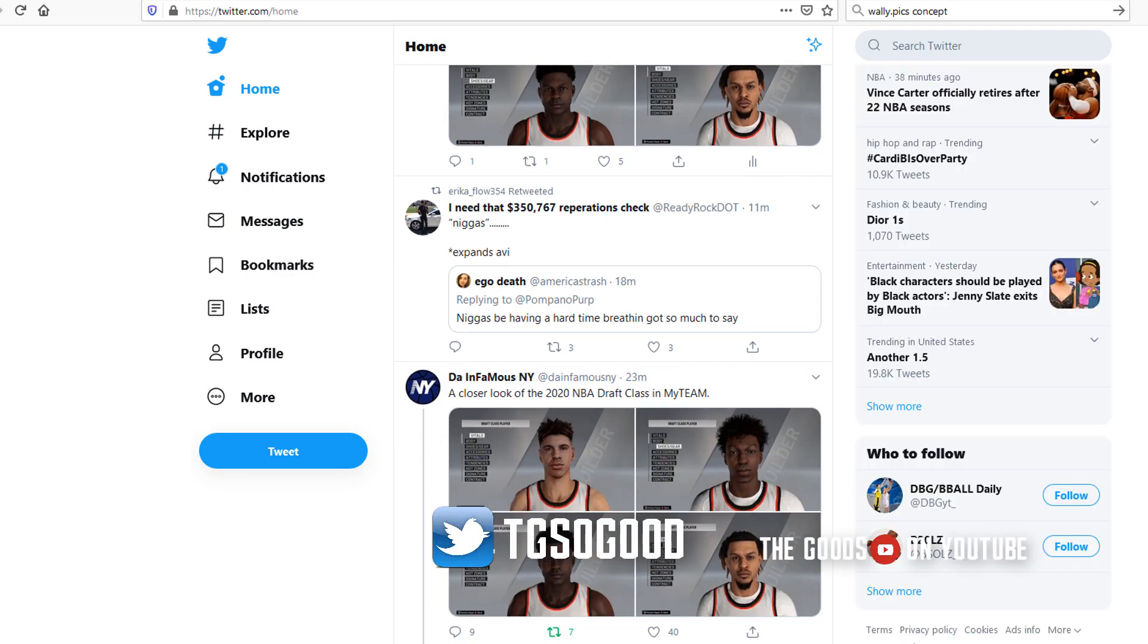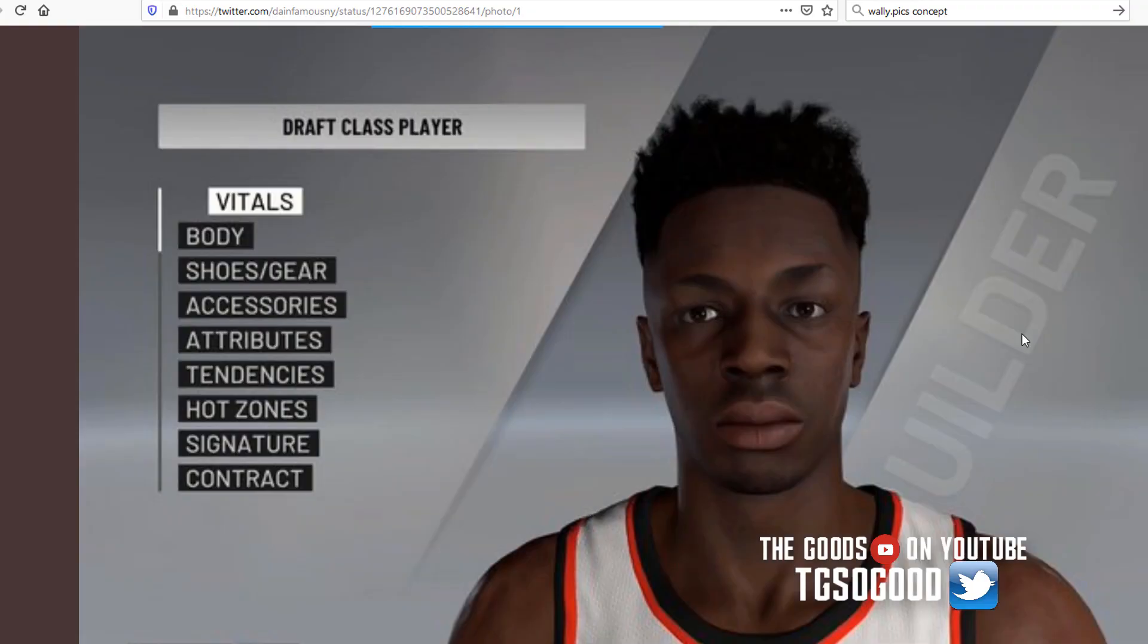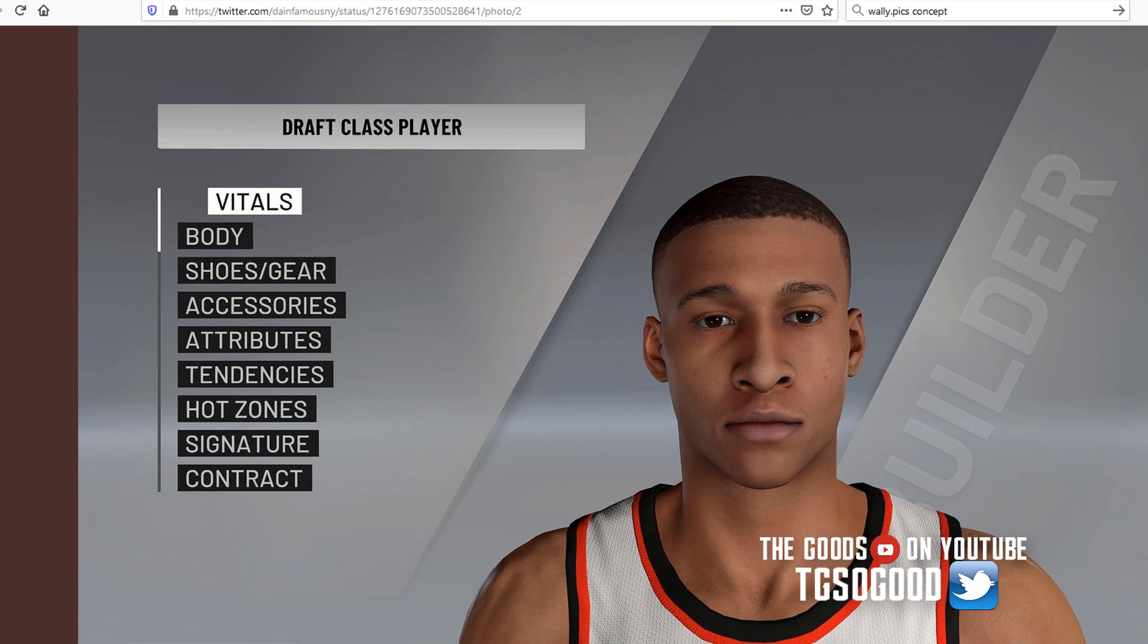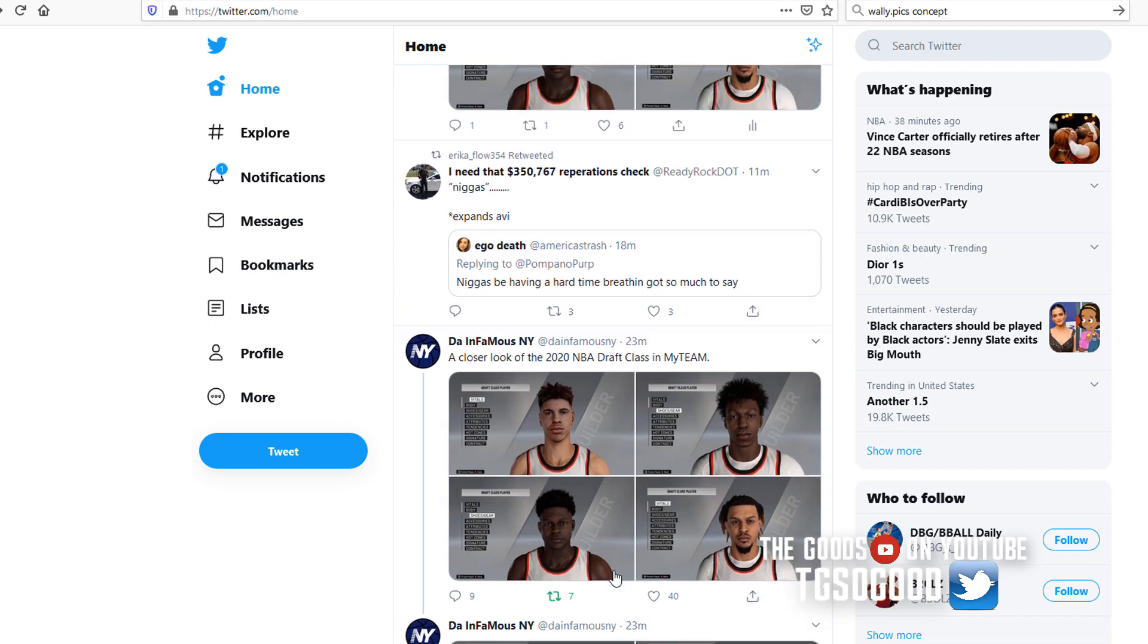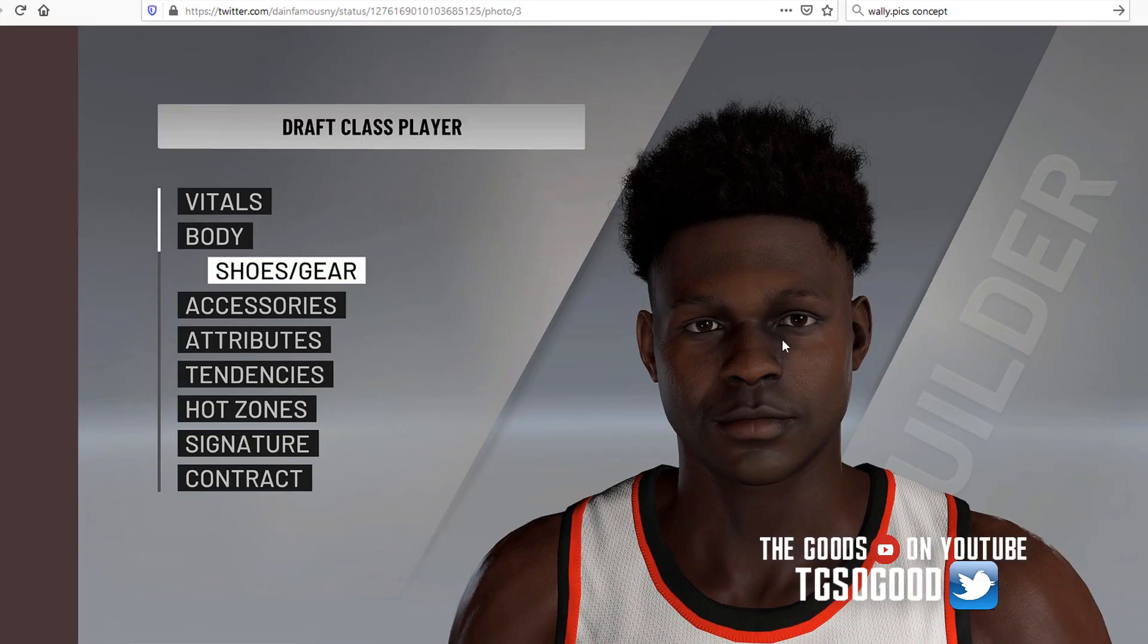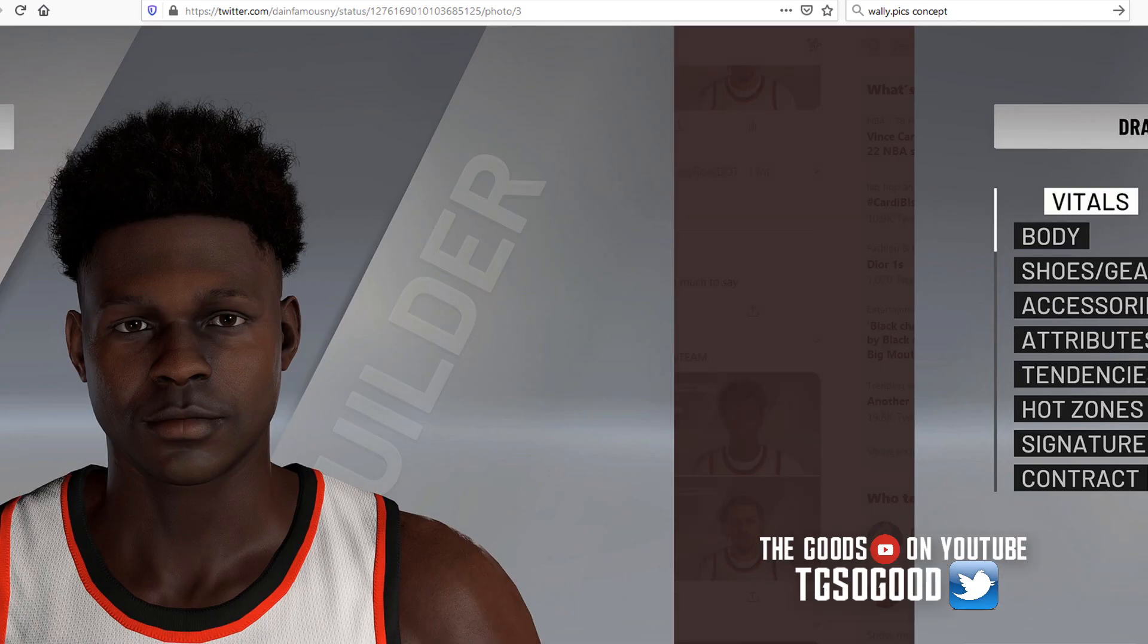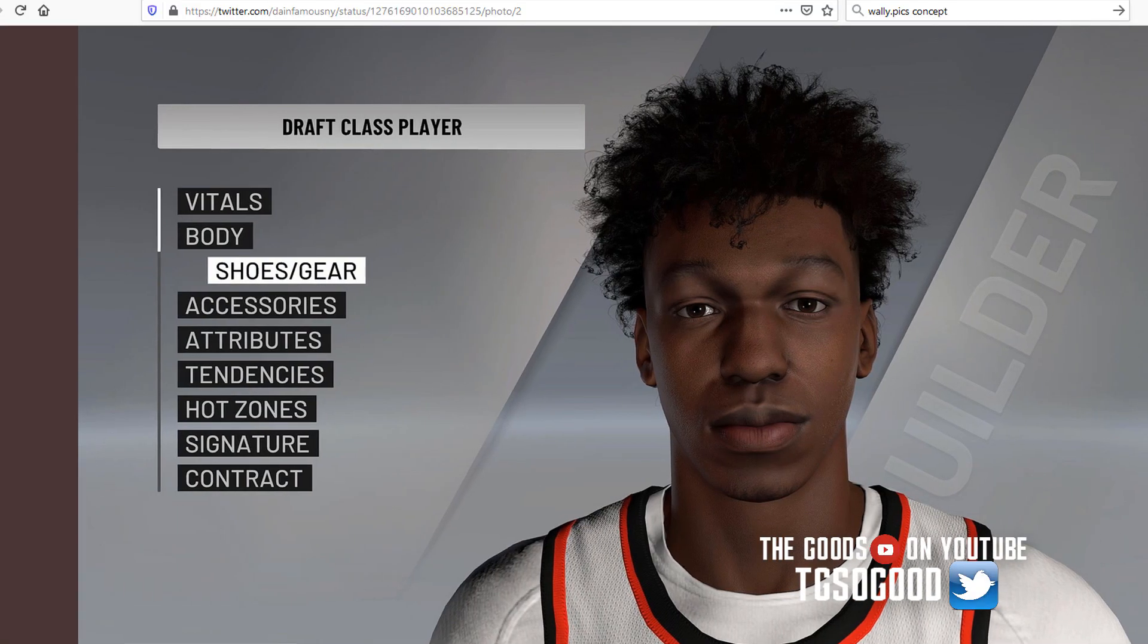What's going on guys, I'm The Goods. All right, so the cyber faces for the rookies have been found. I found them, the infamous NY found them, a guy named I think his name is Heisenberg on Twitter found them.